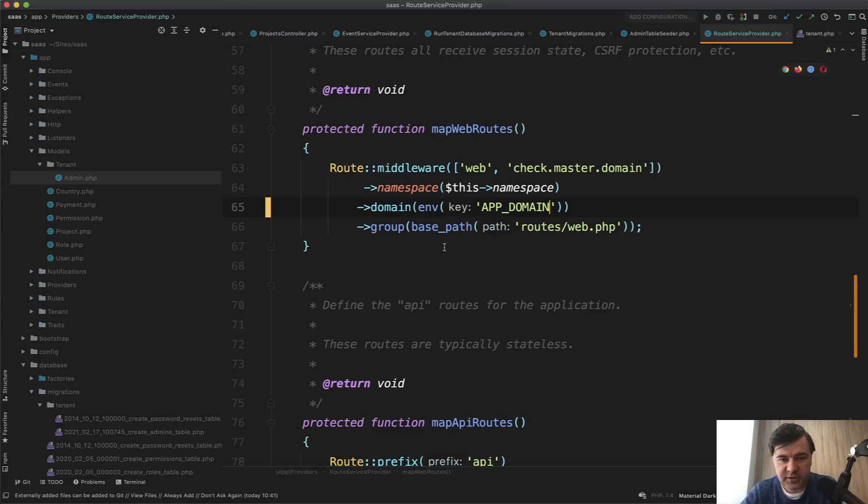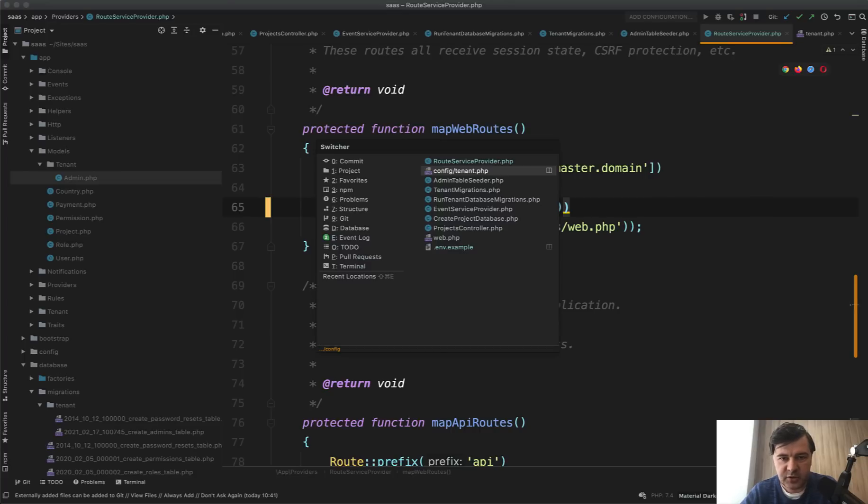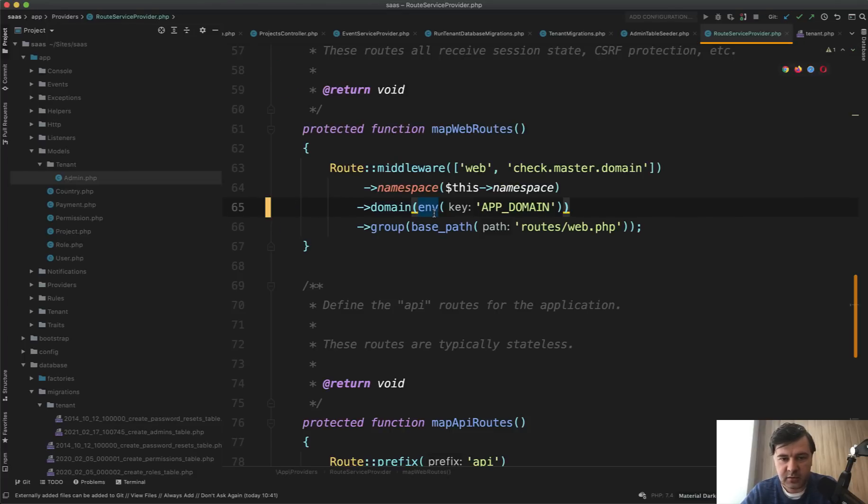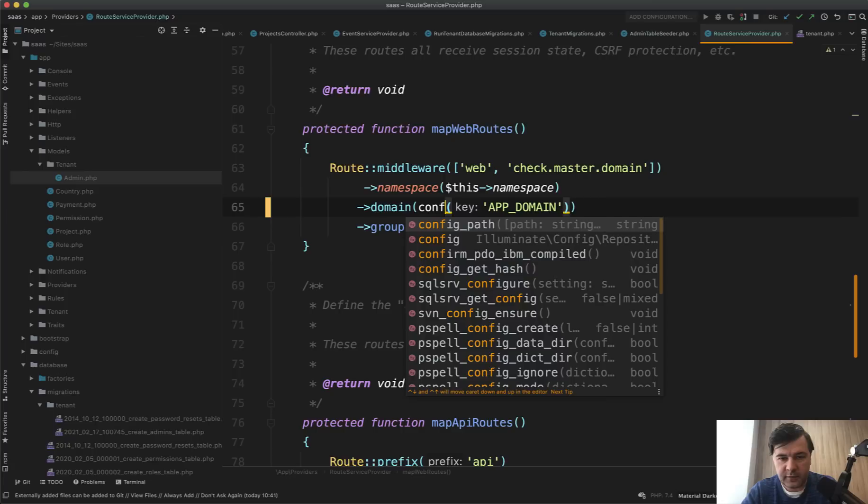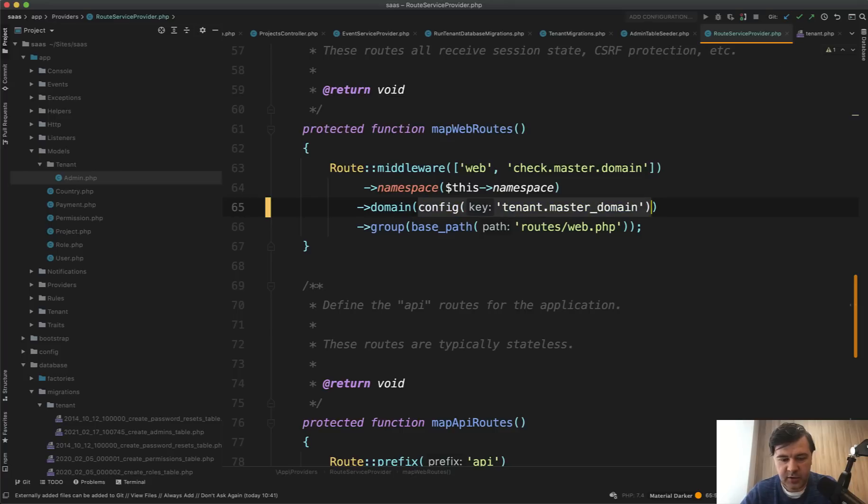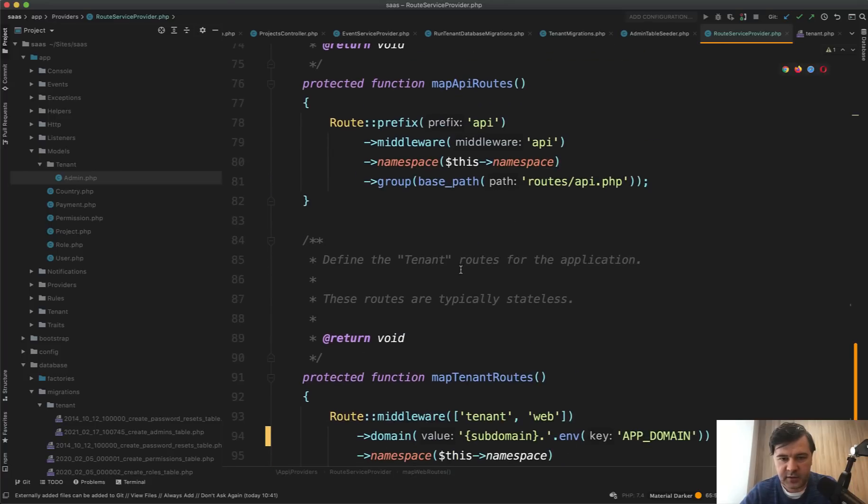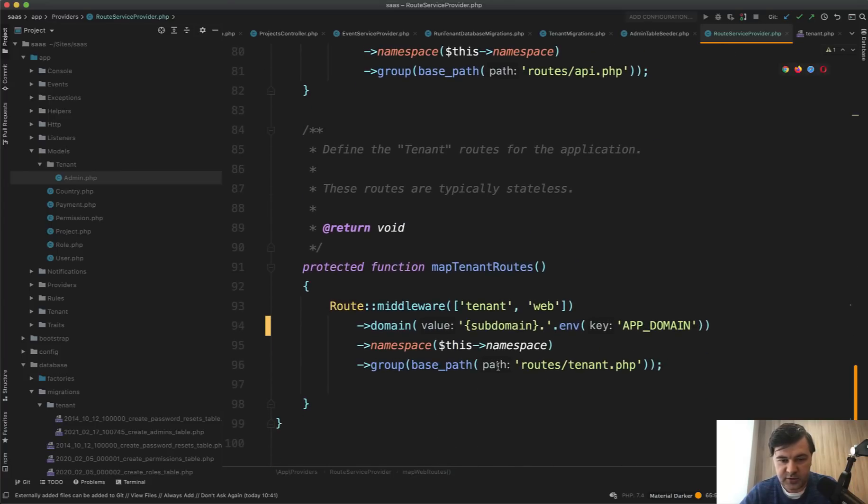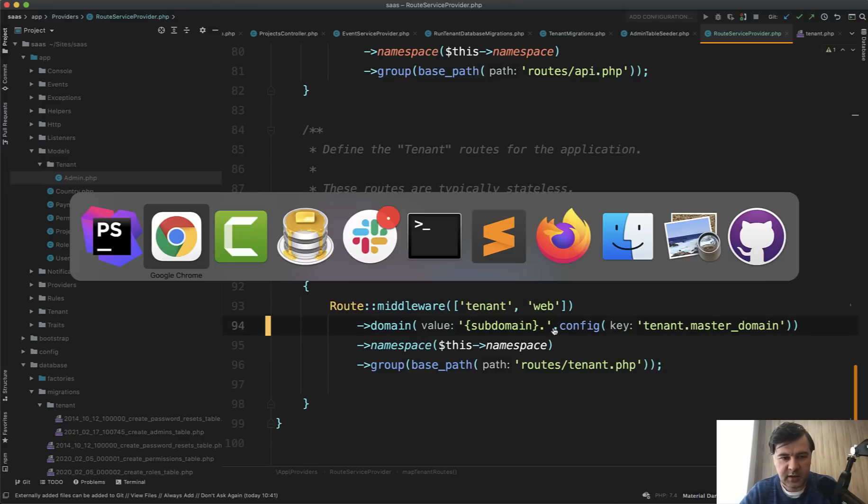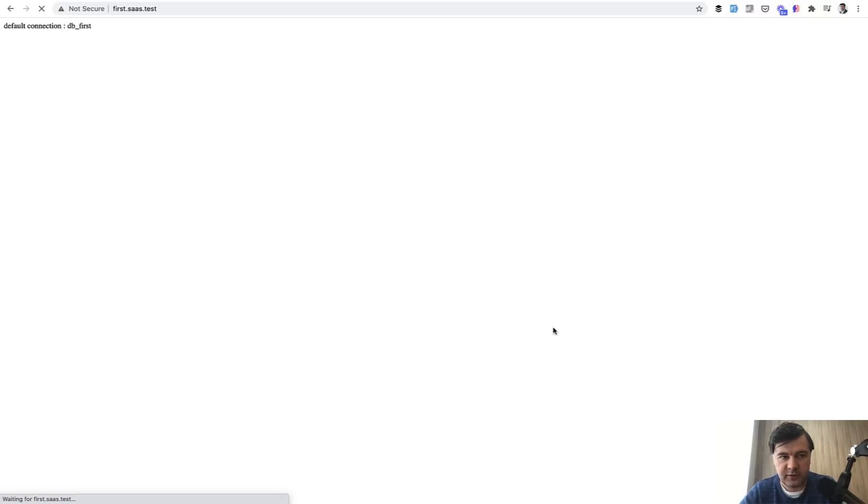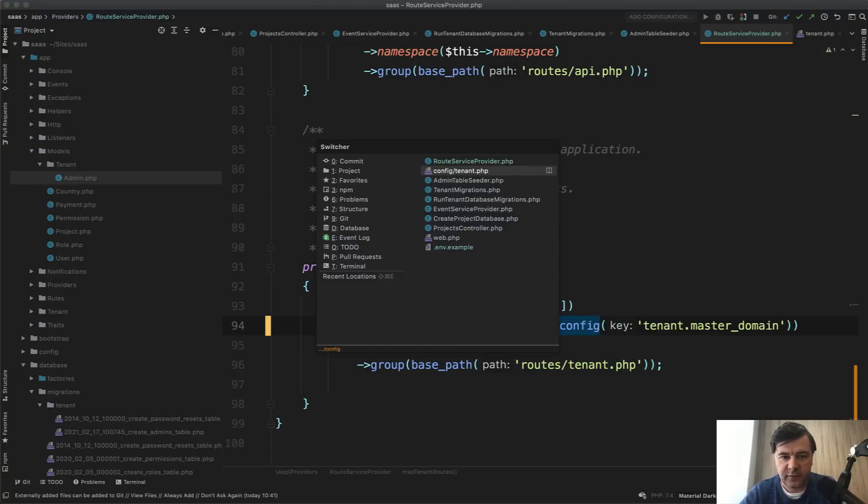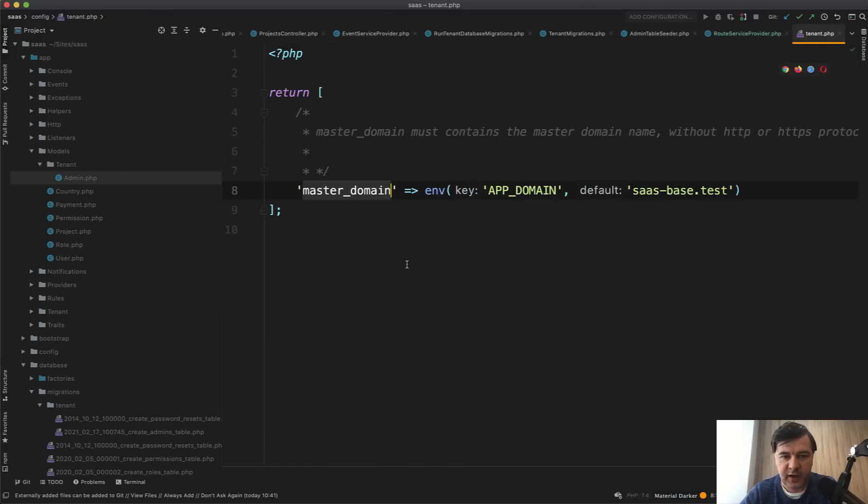Instead, use config tenant master domain. So config tenant master domain, like this. And same here for the tenant. So subdomain. That's cool. But instead of env app domain, should be this. And let's refresh. If we didn't break anything, it still works. So that's the main advice is to use config values first. And then inside of that config, resolve the values by pointing to the env or providing default values.